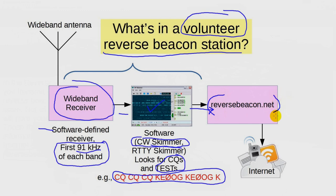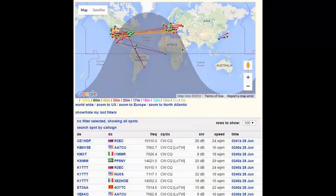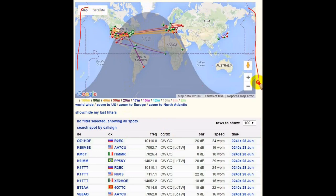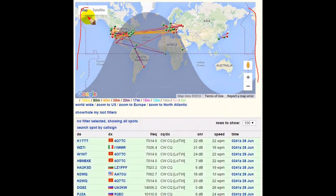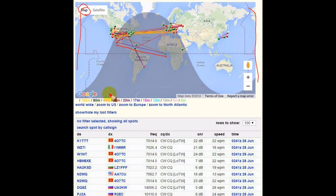There are several ways you can get this reverse beacon information, but we'll use reversebeacon.net because it's easy. The map on the main page shows the links between the transmitting stations and the listening reverse beacon stations. The links are in real time and are updated every 20 seconds or so.